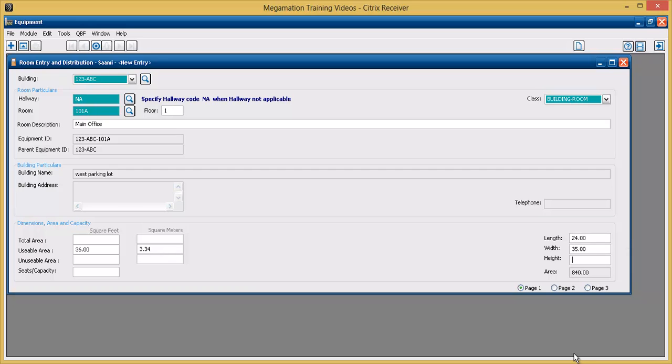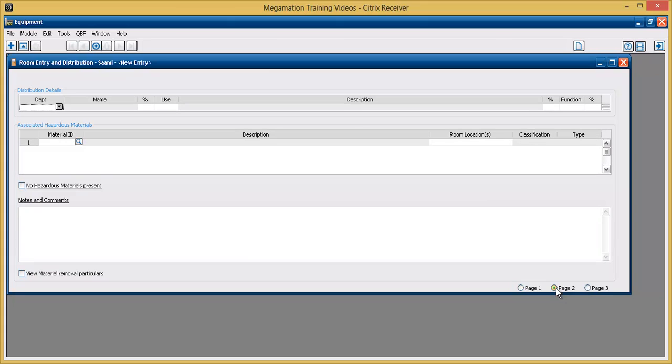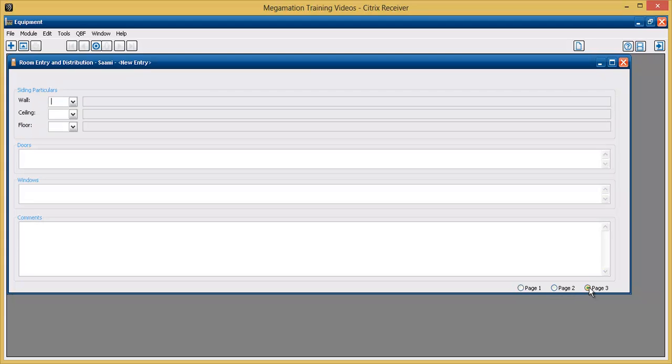Use the radio button on the bottom left corner of the page to choose page 2. Page 2 contains information about hazardous materials. See the hazardous materials module video for more information. Use the radio button on the bottom to choose page 3. Page 3 contains particulars about the room such as floor and ceiling covering and notes about doors and windows.